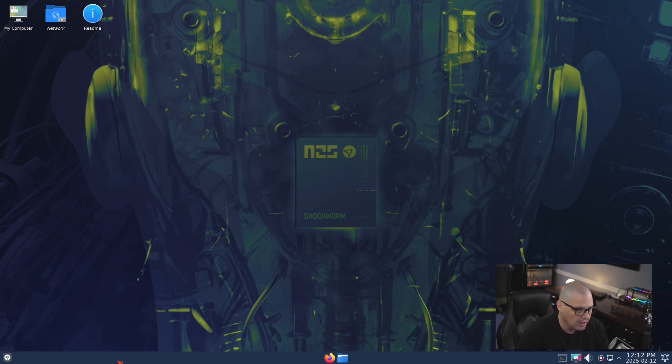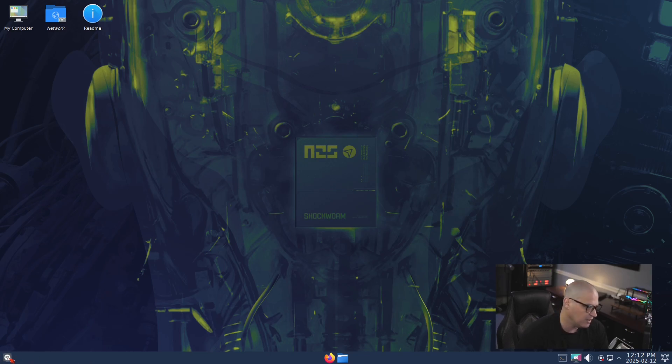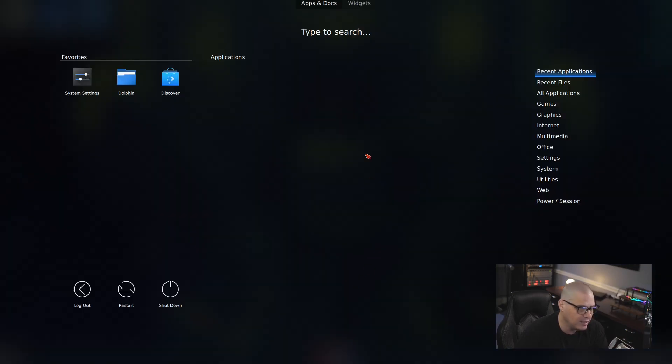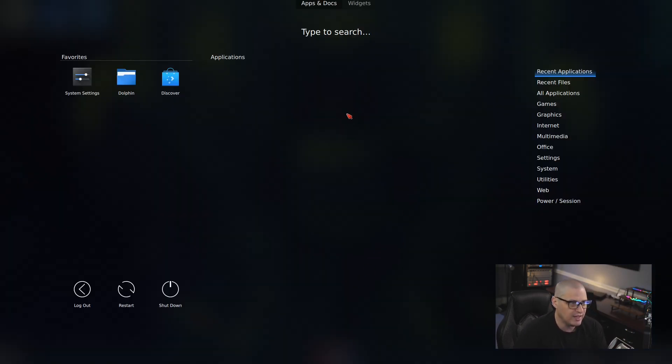I believe that's what they call this, the dashboard. If you don't like this, if you wanted the traditional menu back, you could actually edit the panel here. You can delete this widget and actually add the proper start menu, your traditional start menu, but I'm fine using this dashboard here.